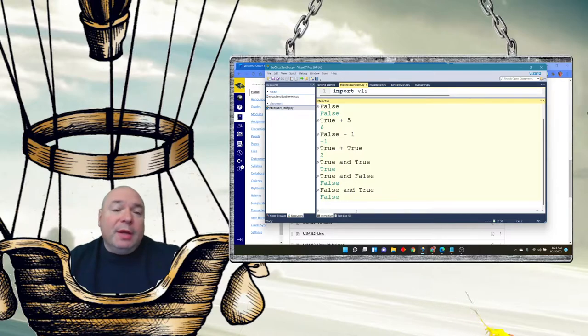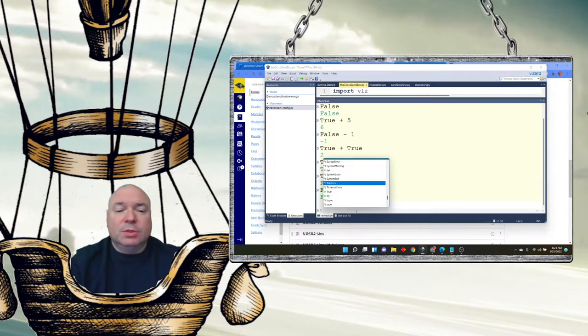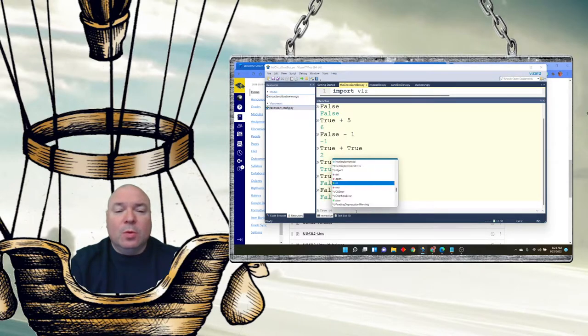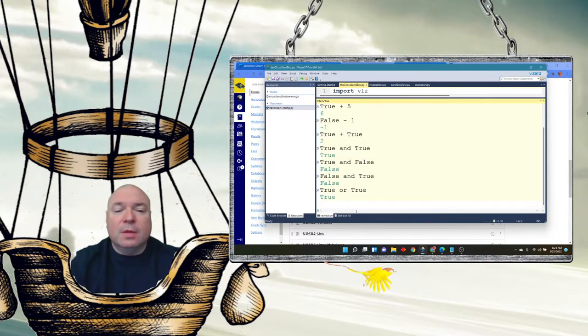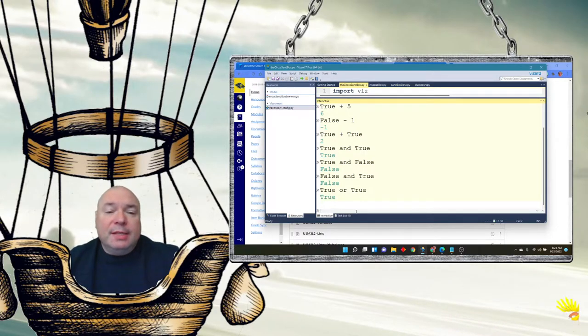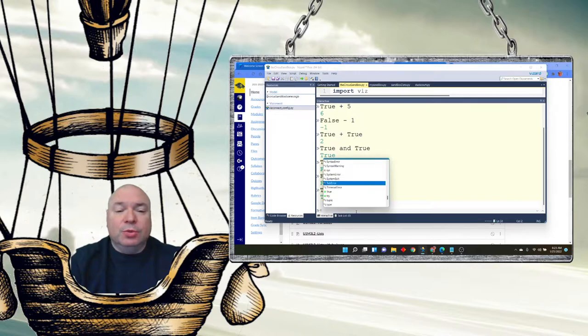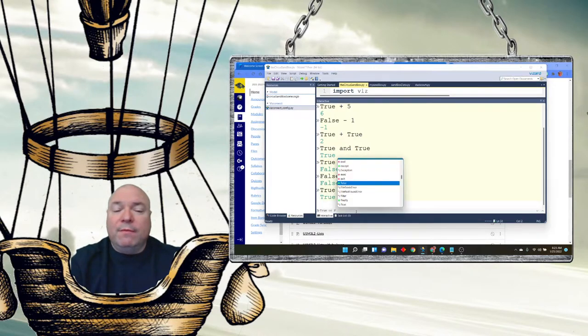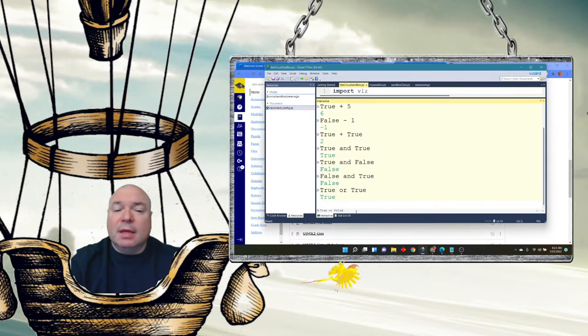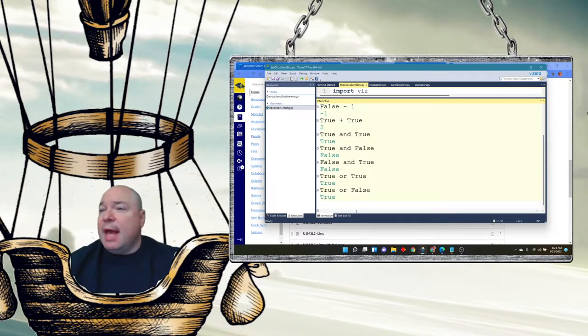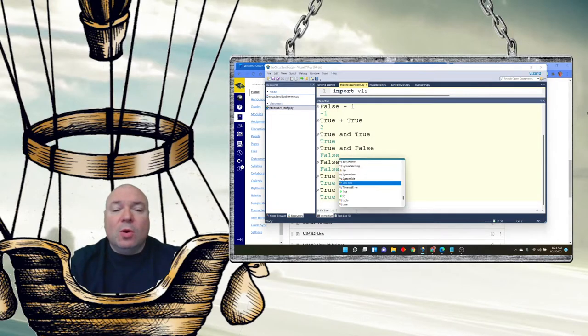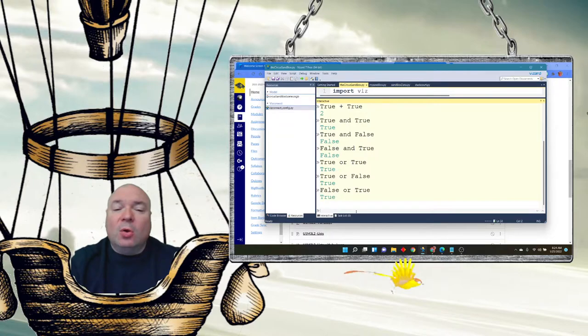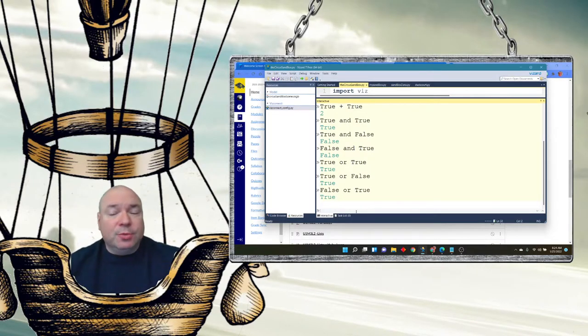The other boolean operator that we're going to look at is the OR. True or true is true because only one of those two things have to be true. True or false is also true because only one of those two things have to be true. True and then false or true, again only one of those things have to be true for the result to be true.